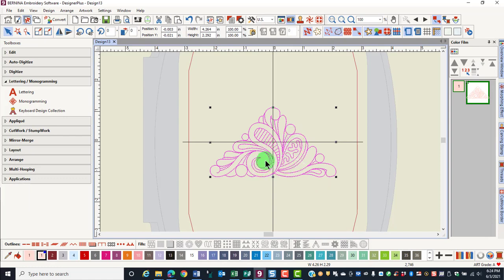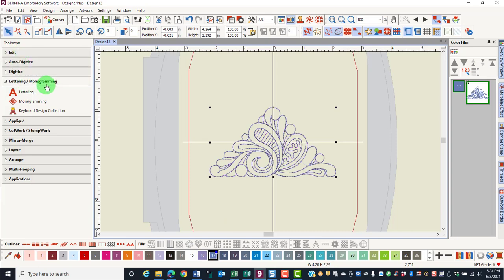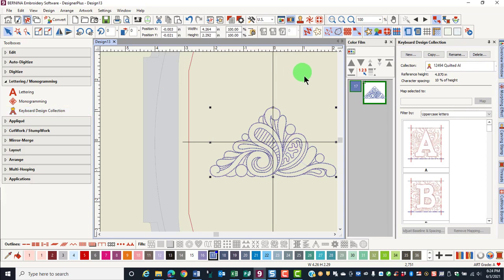If you want to resize the design or recolor it, you may do so. Go to the Lettering and Monogramming Toolbox and click on Keyboard Design Collections.